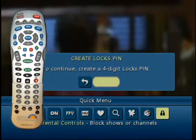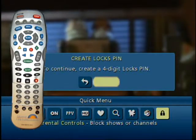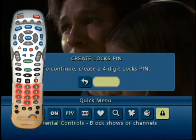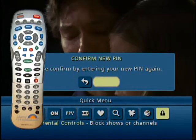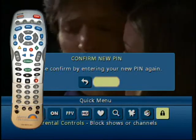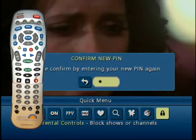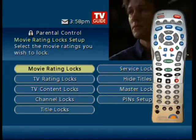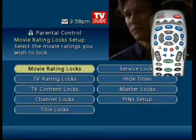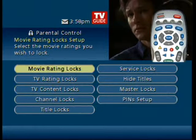To get started, press menu and then select the lock icon. The first time in, you get a prompt to create a four-digit PIN and you're asked to enter it again to confirm. Remember your number — you'll lock yourself out of shows you might want to watch.